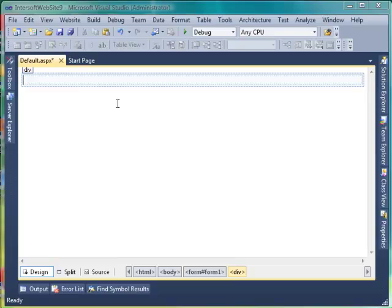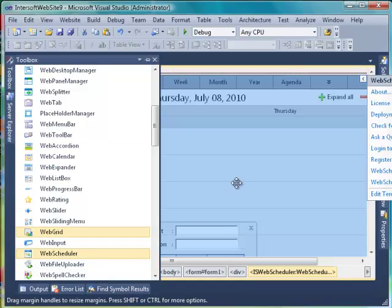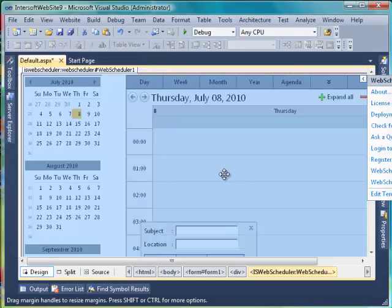First, create a new website using Intersoft Empty Website Project Template. Drag and drop web scheduler control from toolbox.